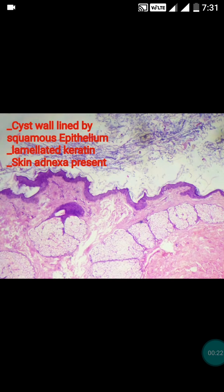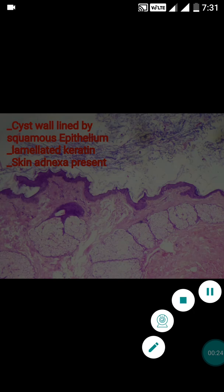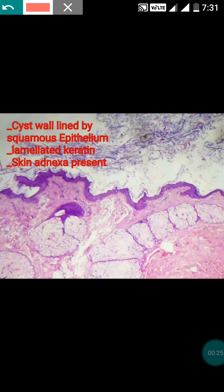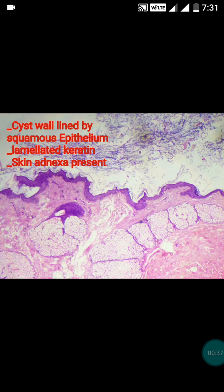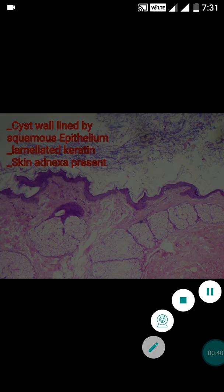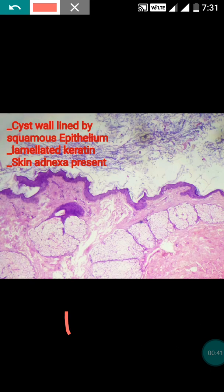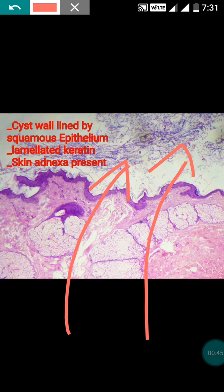In the dermoid cyst, the cyst wall is lined by stratified squamous epithelium. This is the lining epithelium — stratified squamous epithelium. Above it, there is presence of lamelated keratin. The keratin may not always be lamelated, but usually it is.